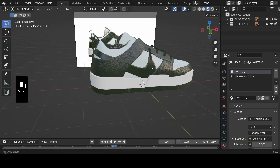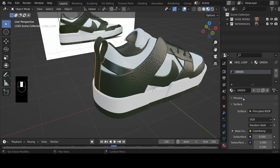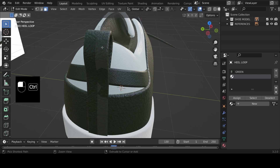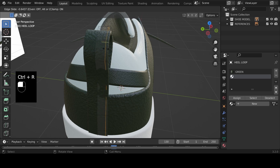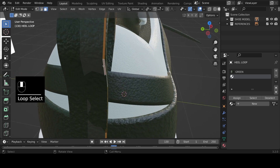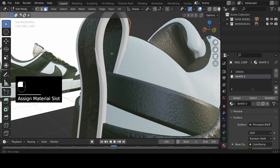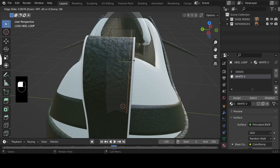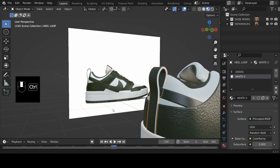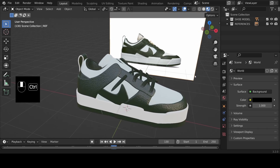Here's a little trick to add realism: select the heel loop, add a new material, go into Edit mode with Tab, use Ctrl+R to add a loop cut near the edge, switch to face select mode, select the edge face, assign a white material to it, then add another loop cut toward the end. This small detail helps sell the realistic effect.